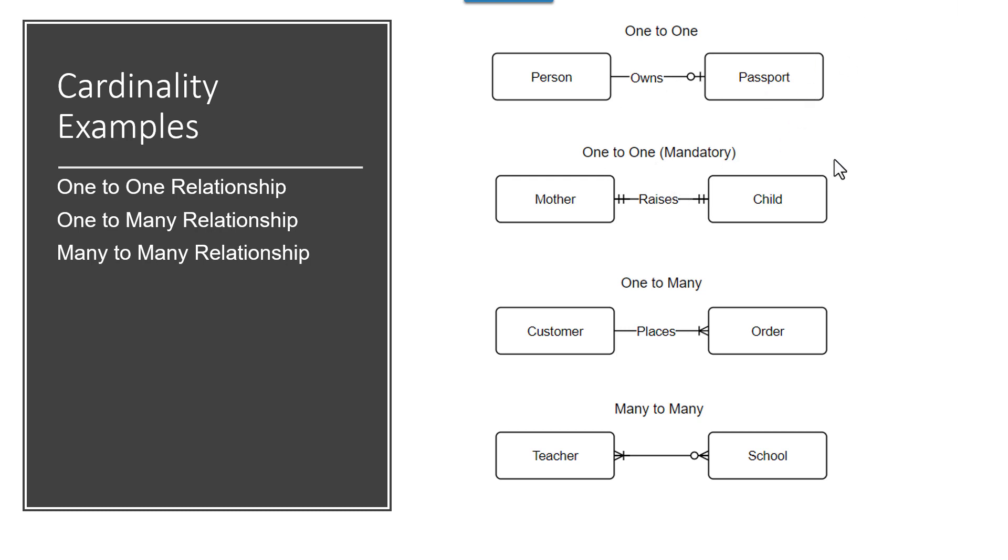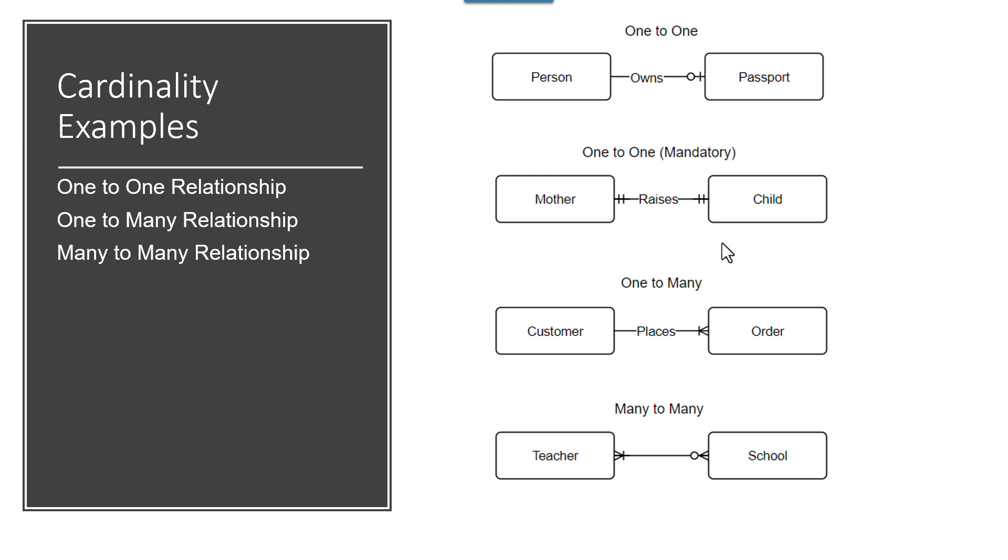A one-to-one mandatory would be a mother has a child, and a child has one mother. But in the case of that single child, you're not going to find a case where that single child has more than one mother. Now, if this was slightly named differently, a mother could have multiple children. But if you think about just one baby, a mother has that one baby.